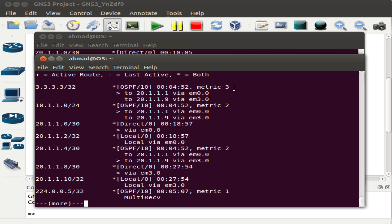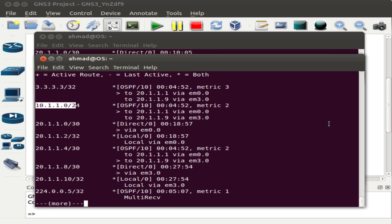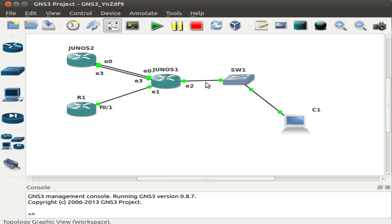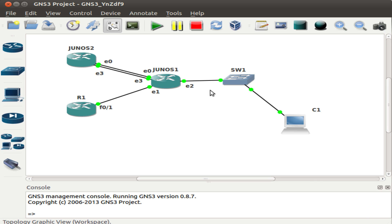The loopback address of R1 has been learned via two interfaces — 21.1.1.1 and 20.1.1.9 — because both paths have equal cost of 3. Likewise, network 10.1.1.0 connected on Junos 1's side has also been learned via two interfaces because they both have the same cost to reach that network.